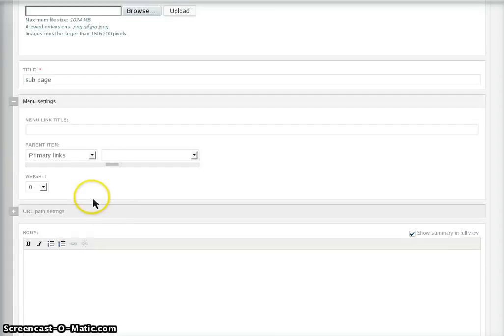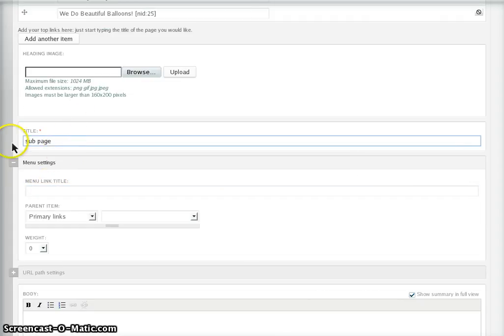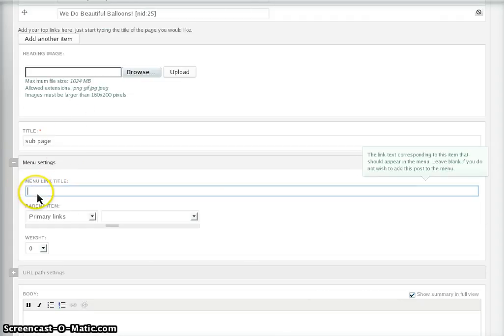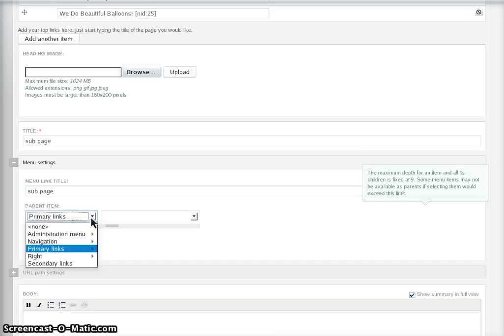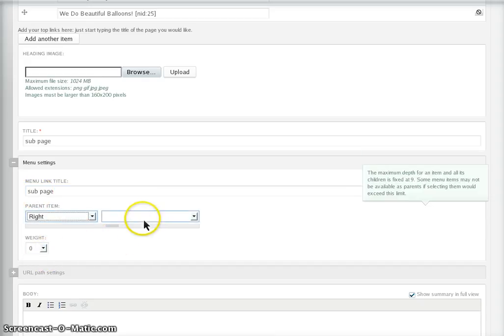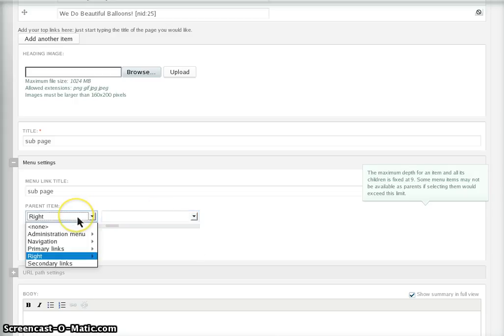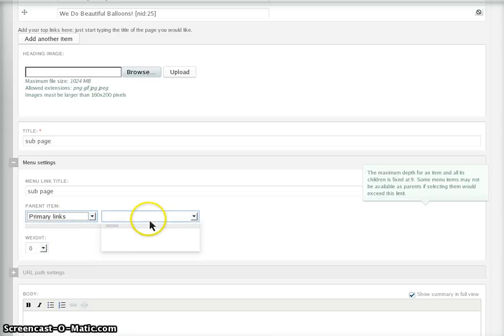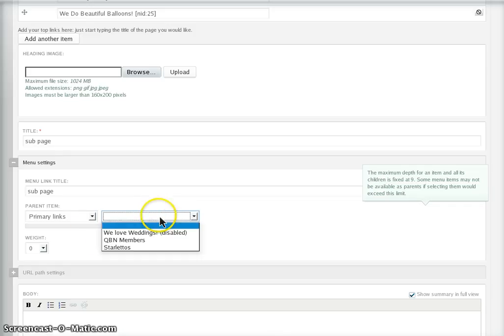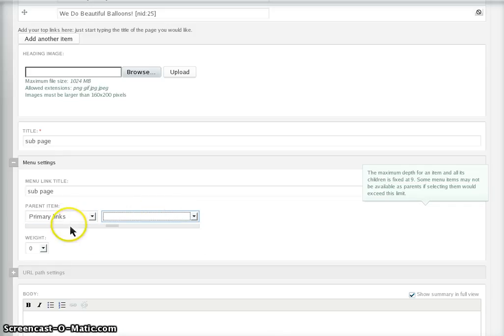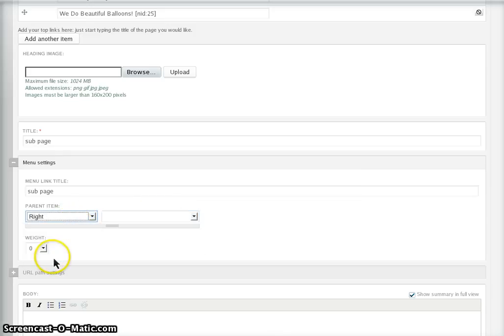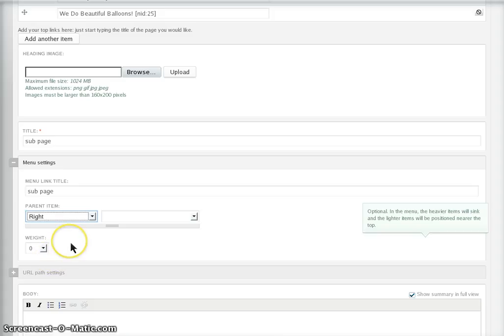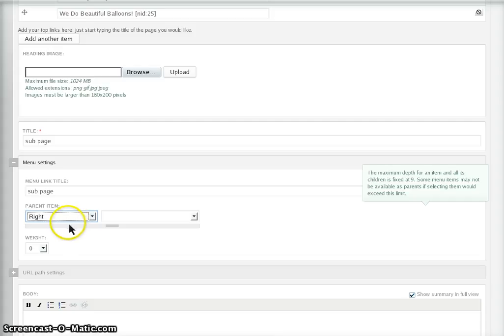Then you link it to the menu. Let's call it subpage as well. Then it's in your right menu. Now, you just select what you want it under. Hang on, it's not the right menu. It's the primary menu. It should reload this. There's something going wrong here. So maybe that's where you're having trouble.